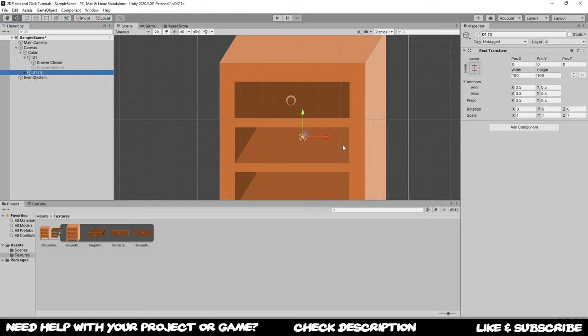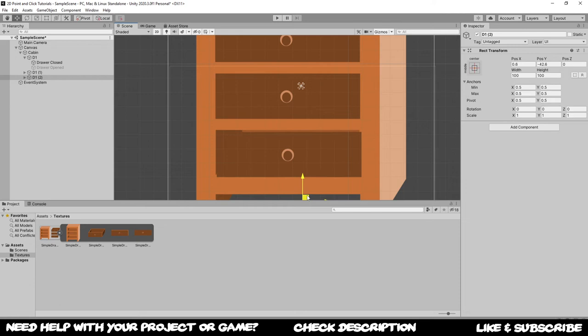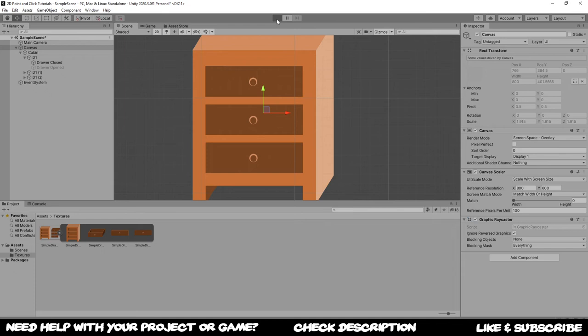Now we could also go and duplicate these. Ctrl D to bring it down. Put it wherever it should be or kind of. You can rename it if you like to. And Ctrl D once again. And now we have three to open scenarios. Let's try that out in play mode.